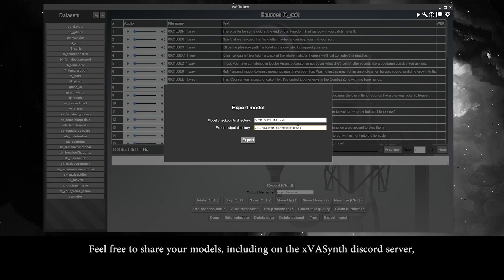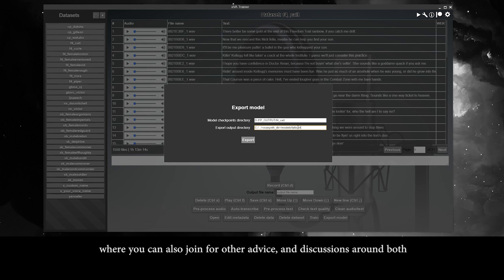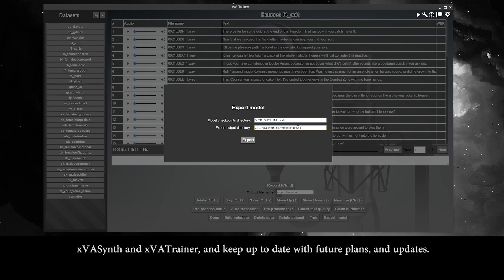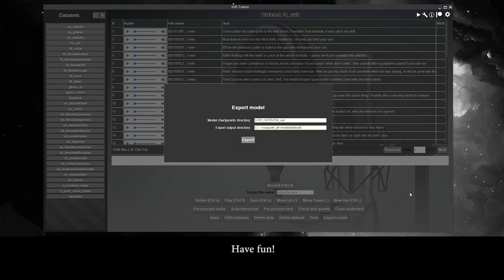Feel free to share your models, including on the XVA Synth Discord server, where you can also join for advice and discussions around both XVA Synth and XVA Trainer, and keep up to date with future plans and updates. Have fun!